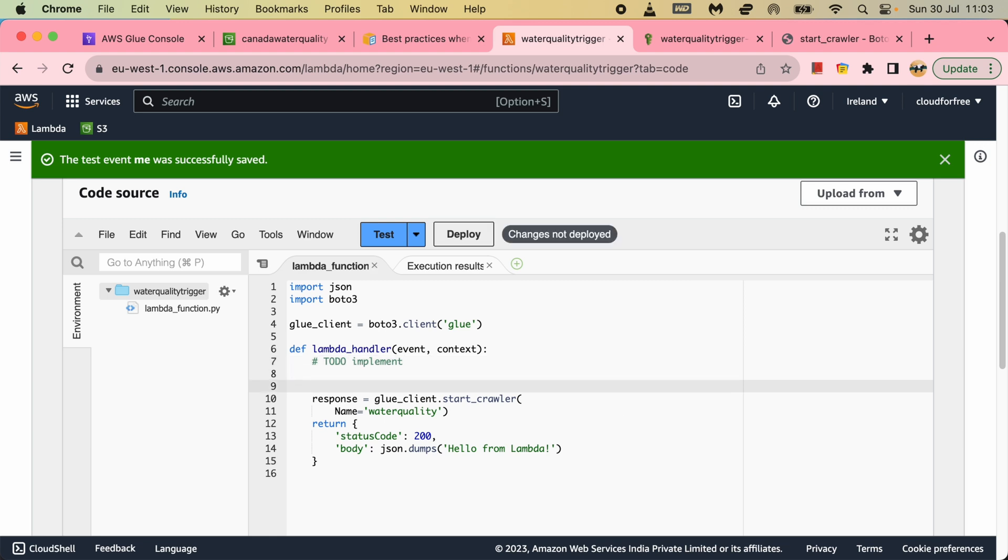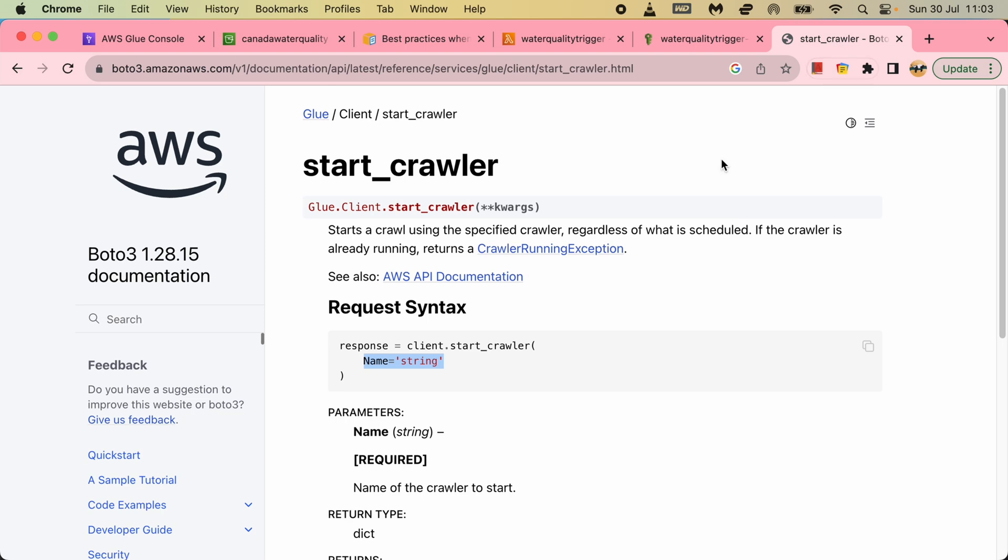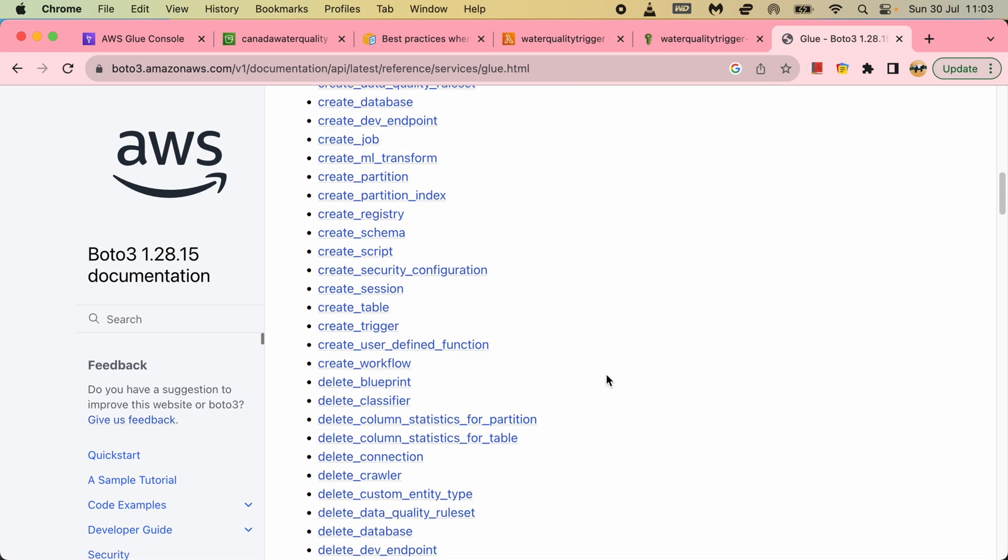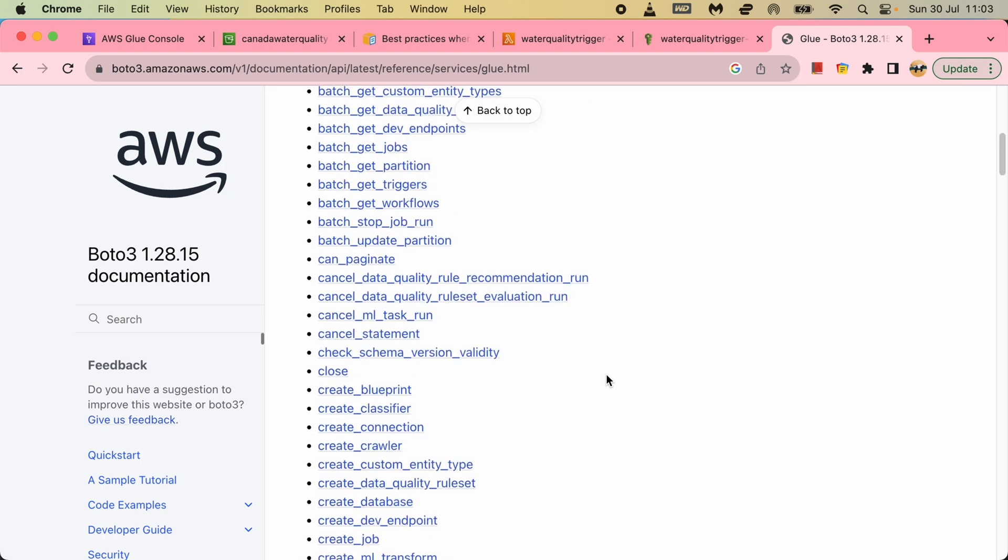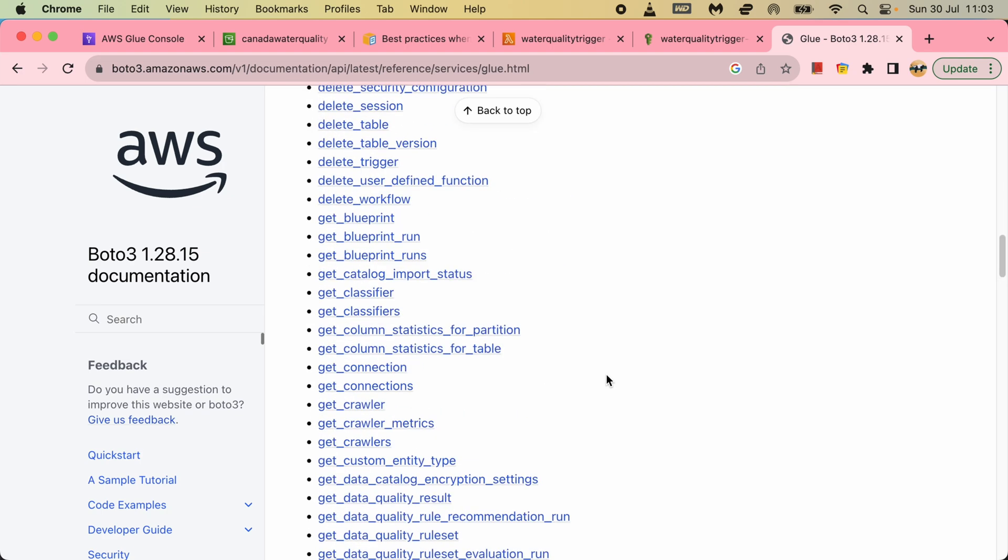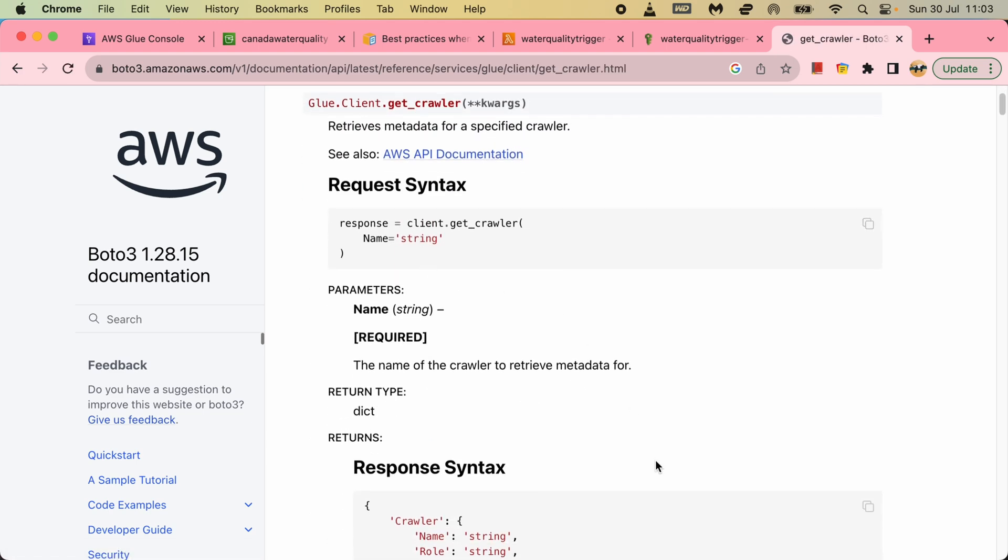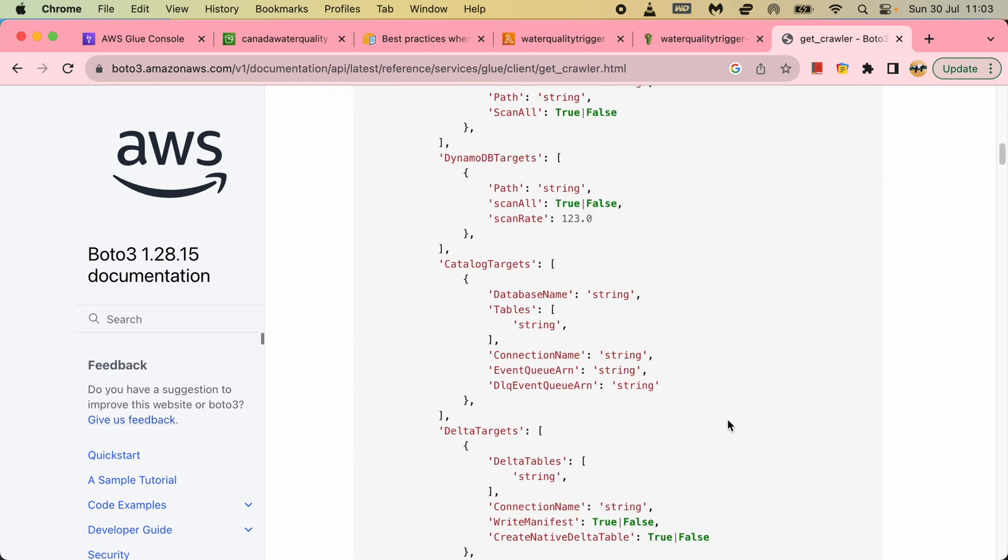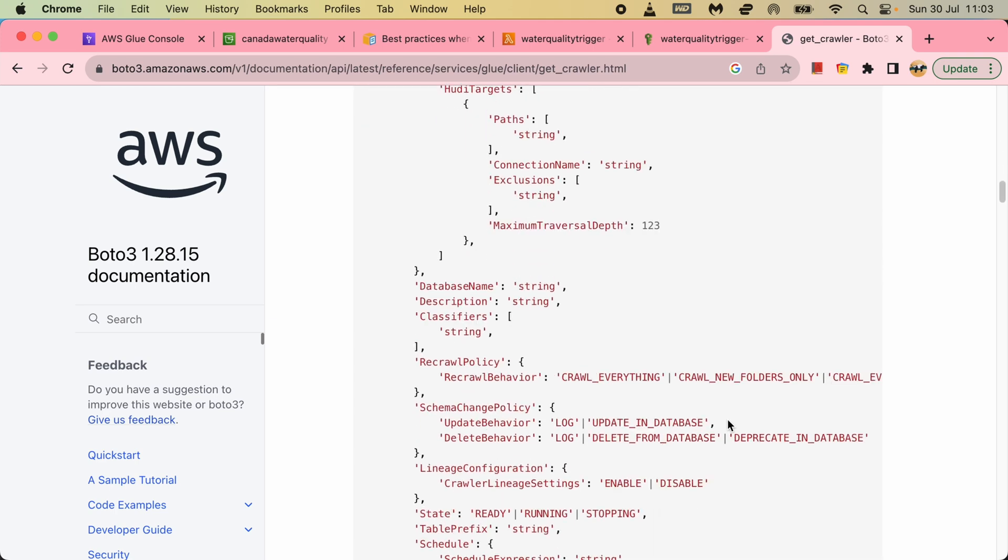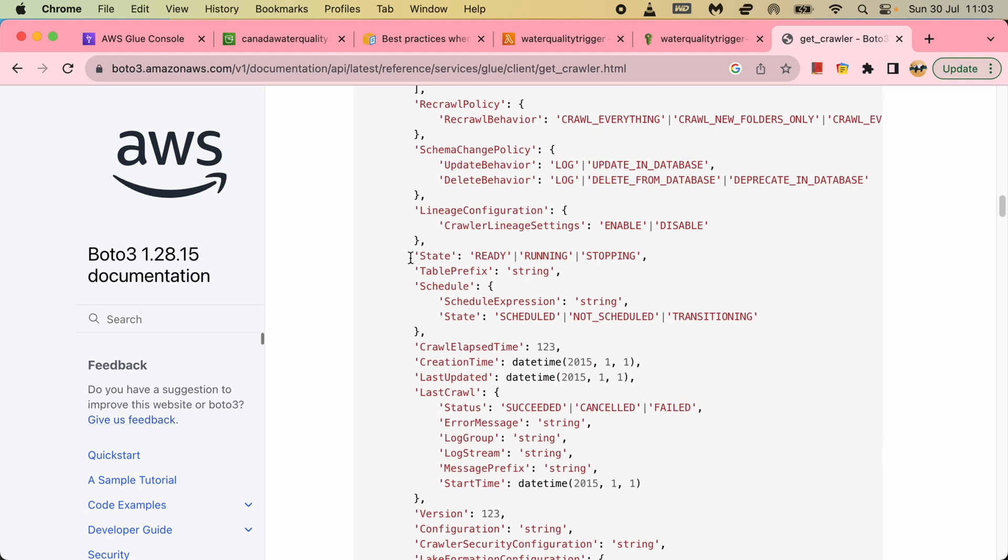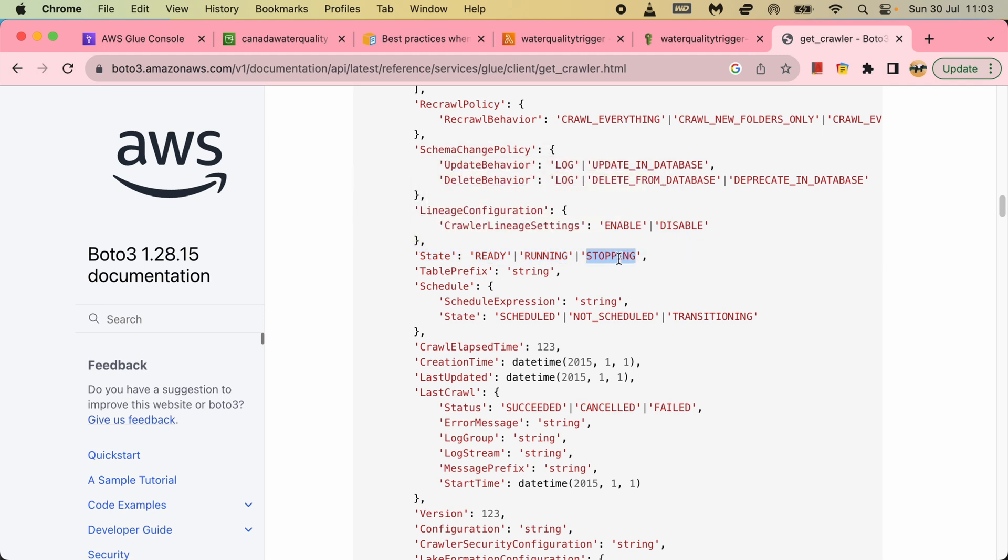Let's say I will be checking the status of the crawler. If it is ready, then only I will run. Otherwise, I will keep on checking. So for that one, there is a function get crawler. So in this function, it gives you the crawler info - crawler name, role attached, what is the target, all those things. And also it gives you the state. So there can be three states of a crawler: ready, running, or stopping.